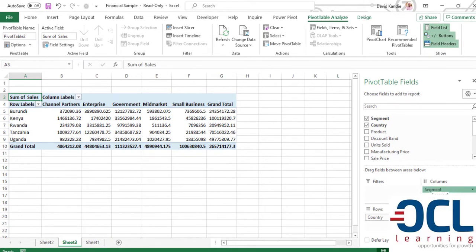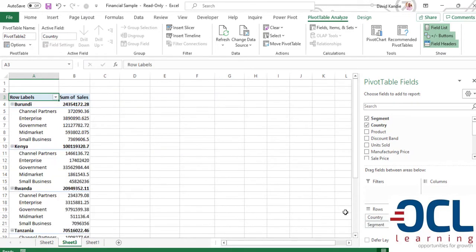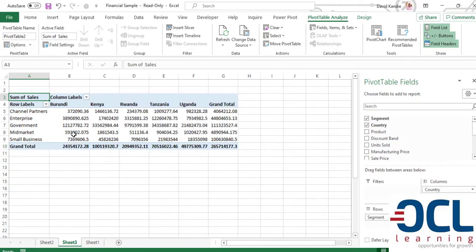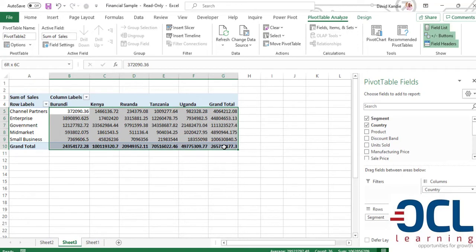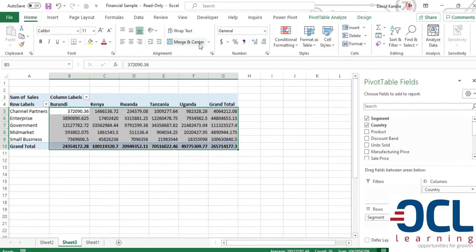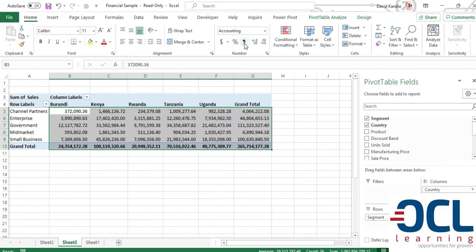So when you check this and put it on the rows, you can see the difference. You can also change the country to the columns and you'll see the format of your report. So it really depends on how you want that report to look like.